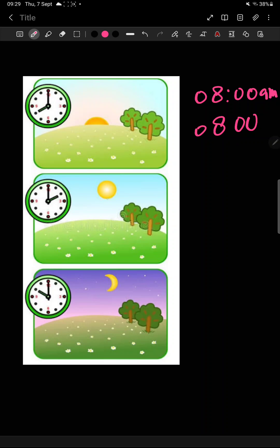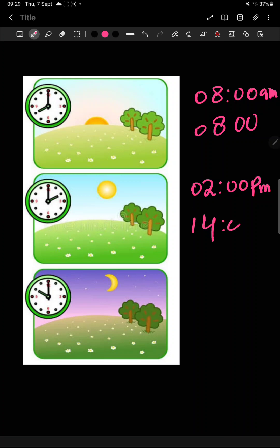Sun is at the top, so this is 2 pm. On the 12 hour clock it is 2:00 pm — because after 12 o'clock, PM starts. And on the 24 hour clock, it will be 12 plus 2 equals 14, so 1400.